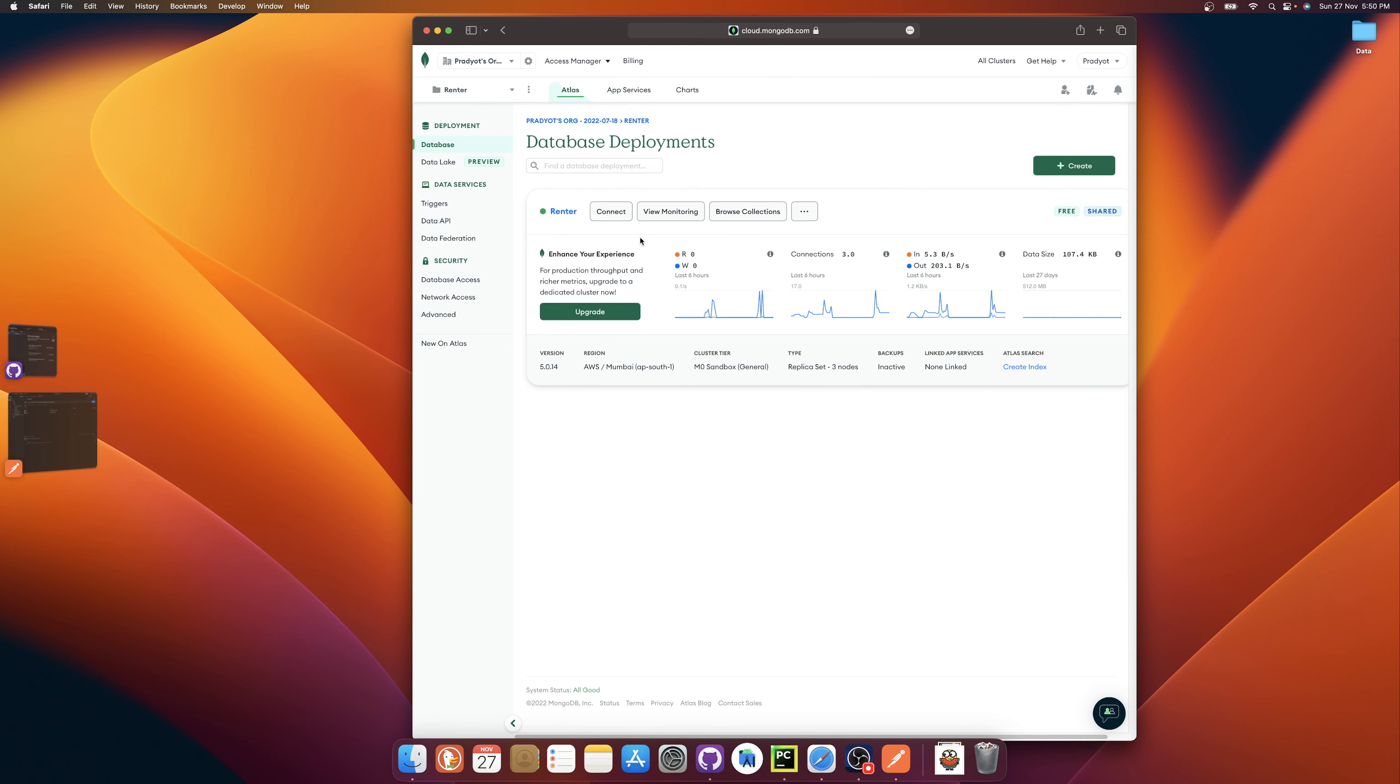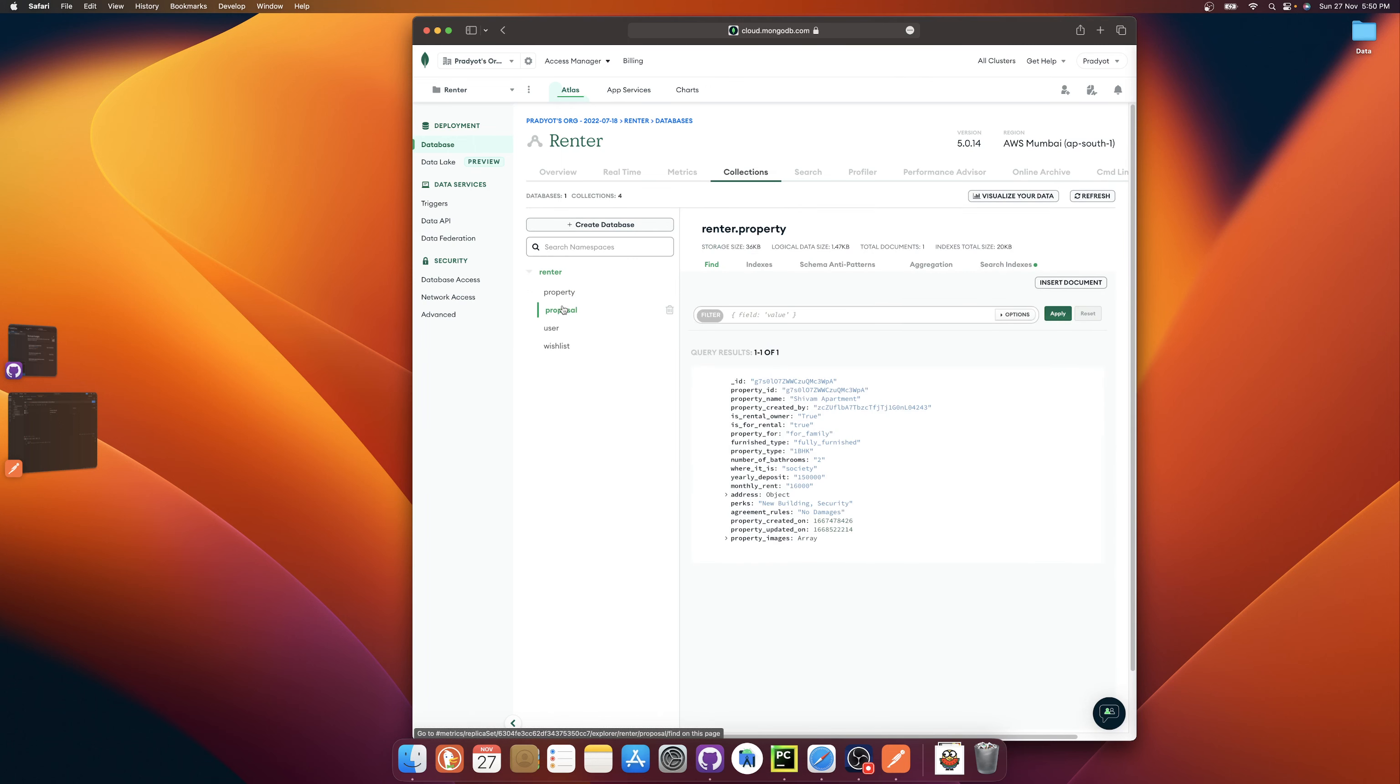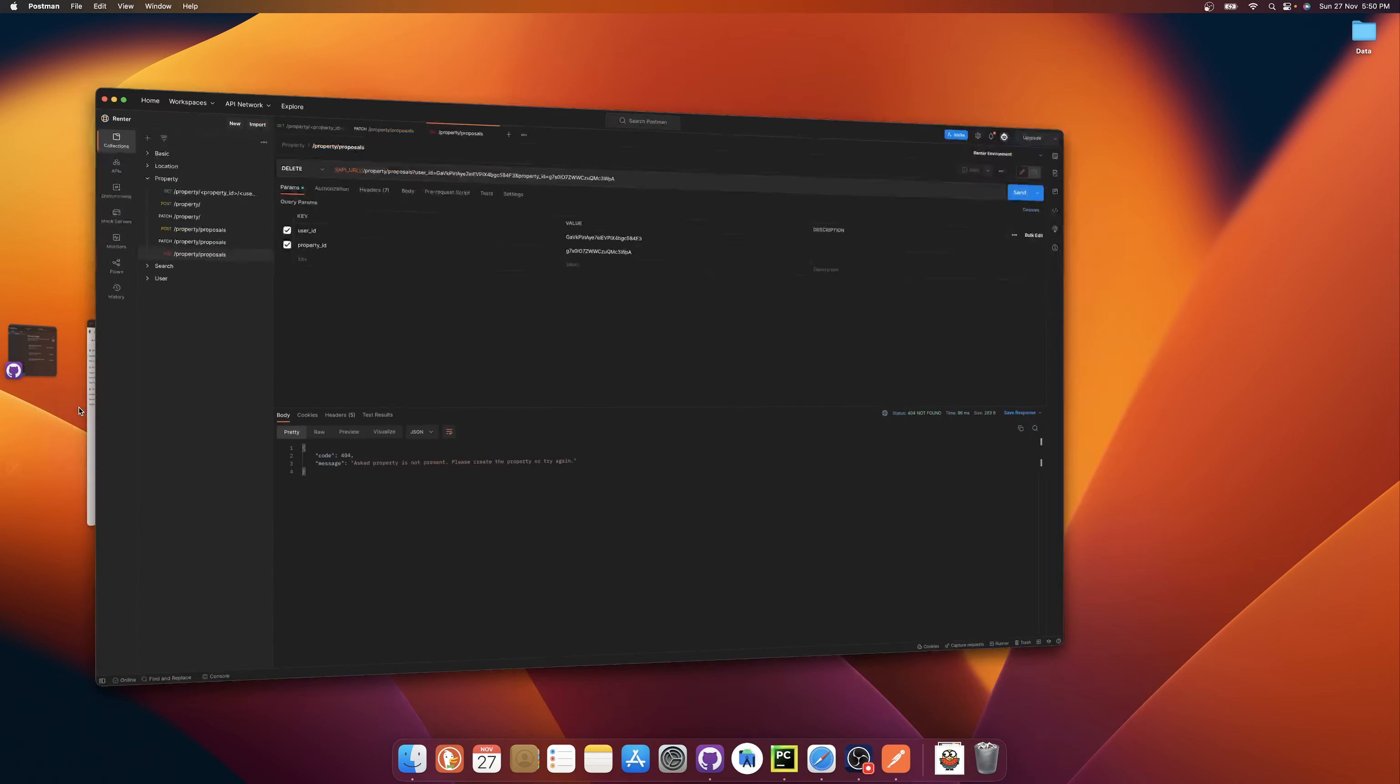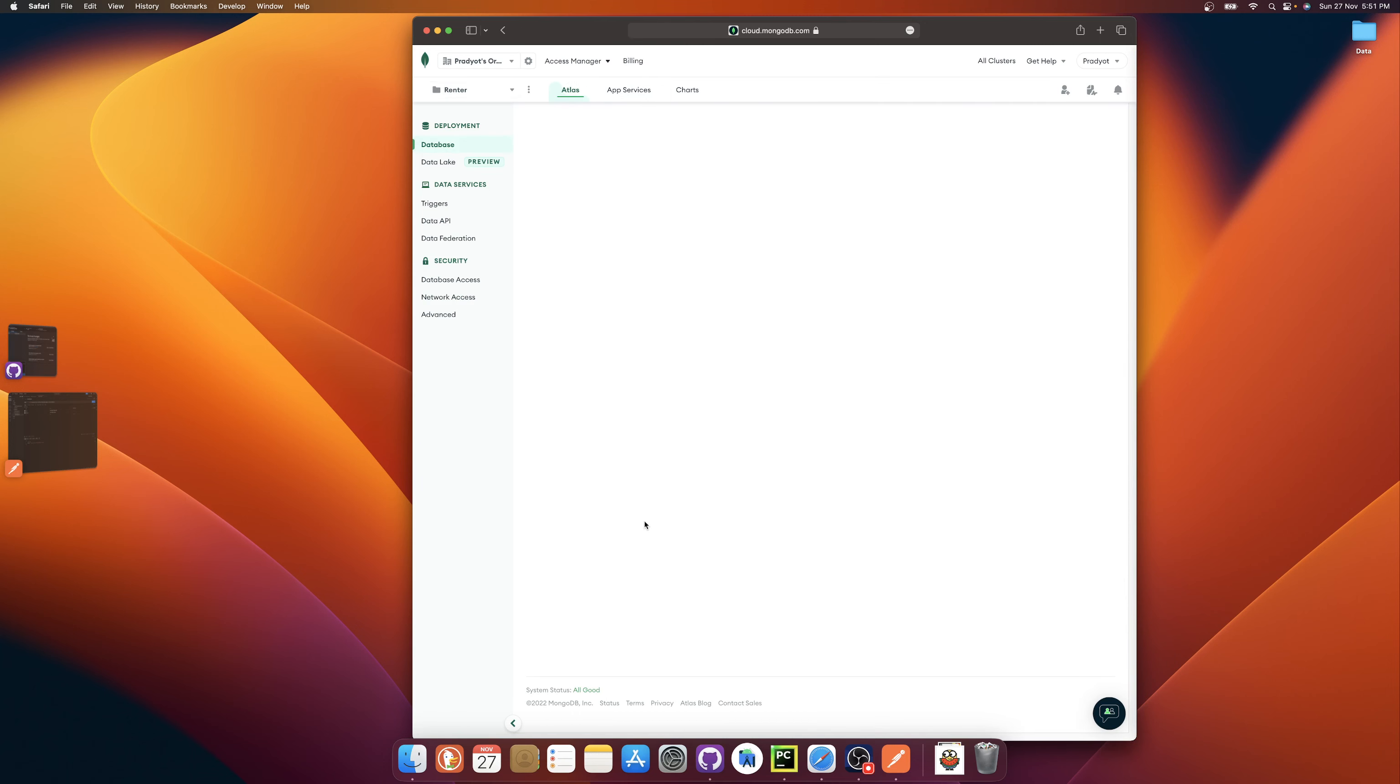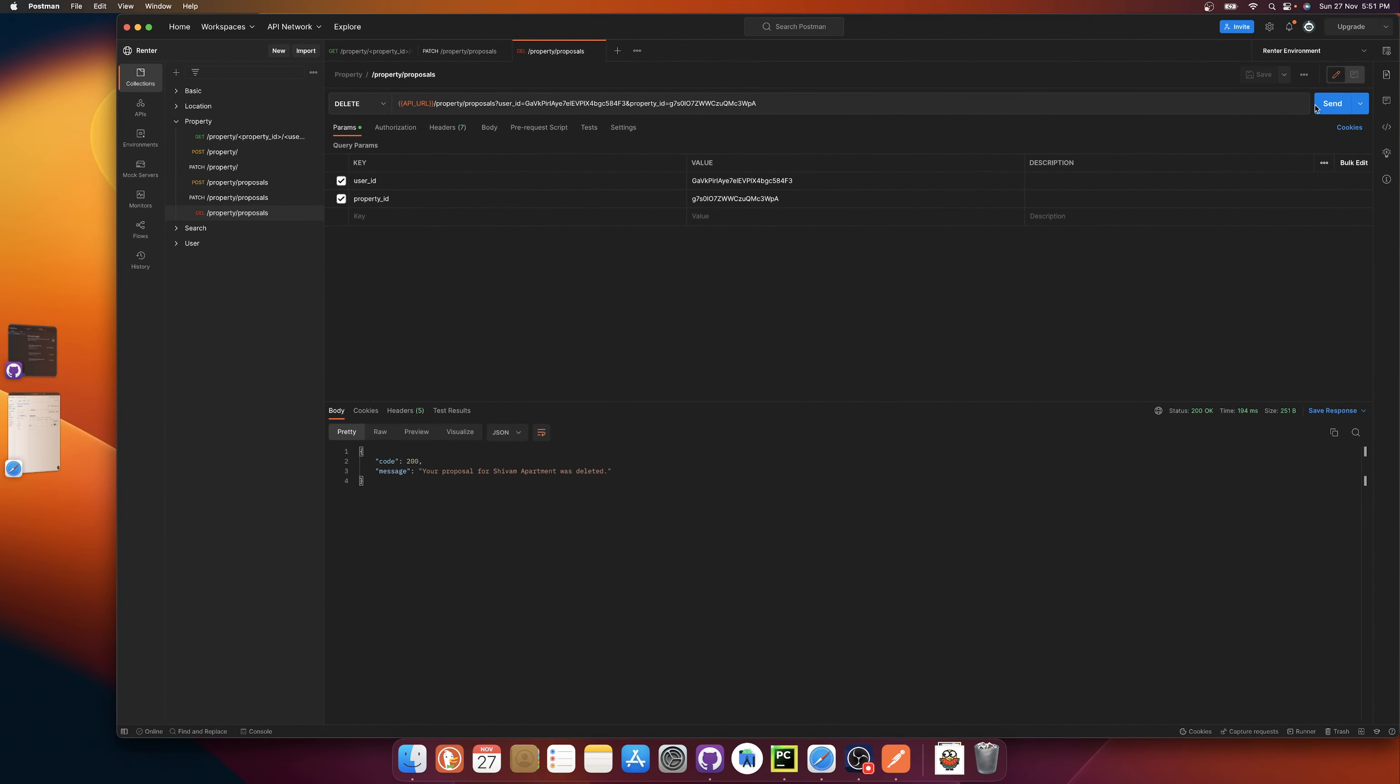Now there should be one proposal available. Yeah, there is one. So if we check, let's just delete it. No proposals are available if we check. Okay.